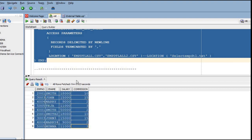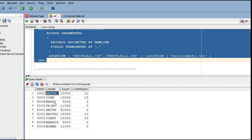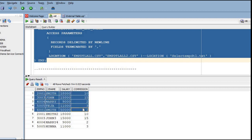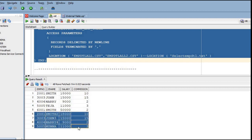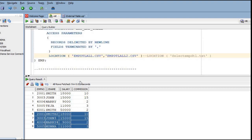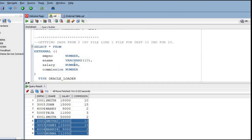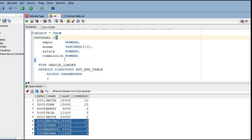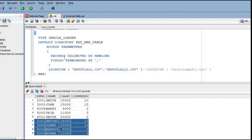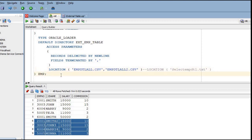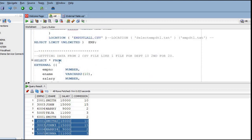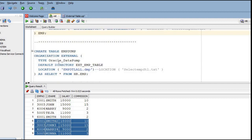After executing, we get all the data from both CSV files - this portion was fetched from the first CSV file, and this from the second. This way we can read multiple files as well. A common scenario is when you have employee data split department-wise into two separate CSV files - this is how you can read multiple CSV files using a single SELECT statement.